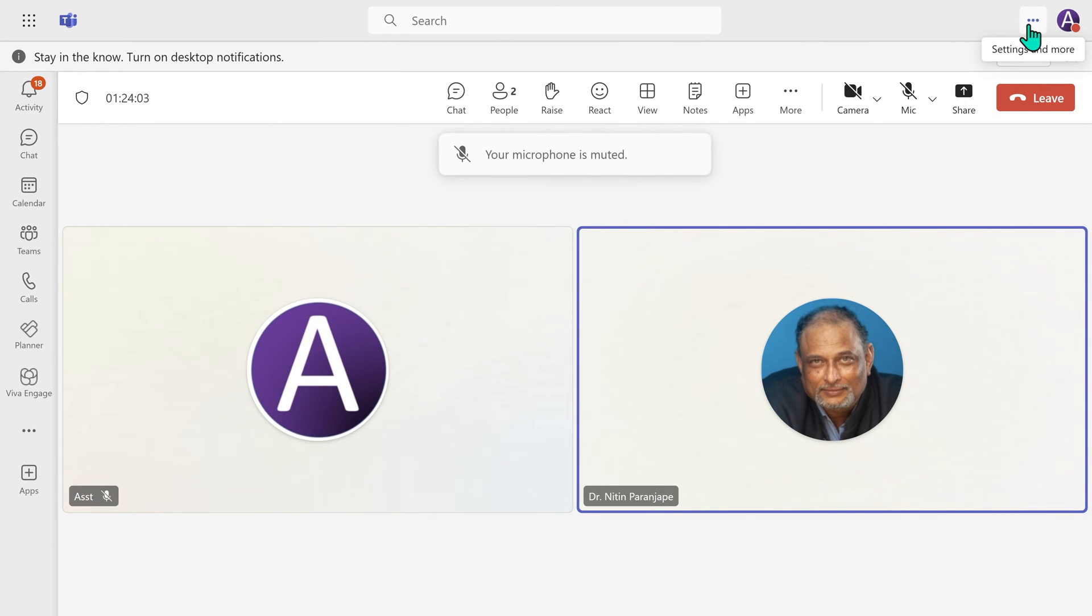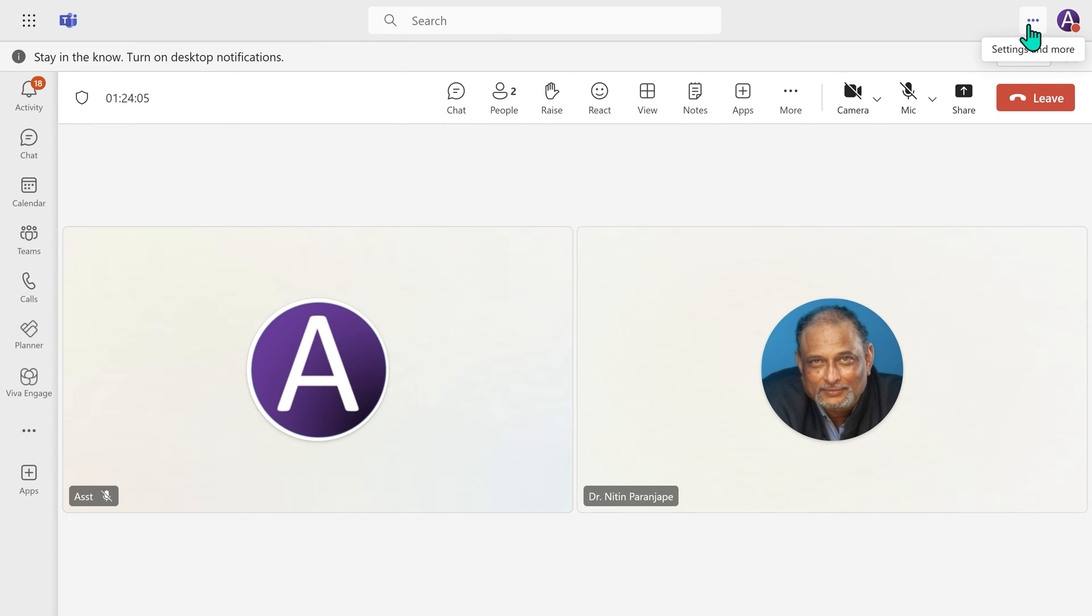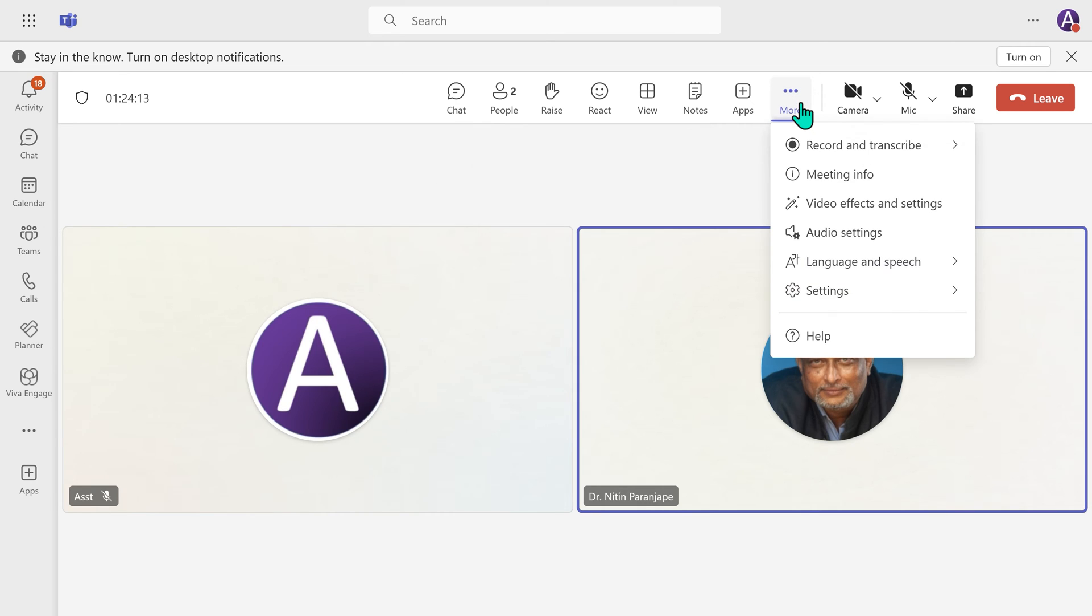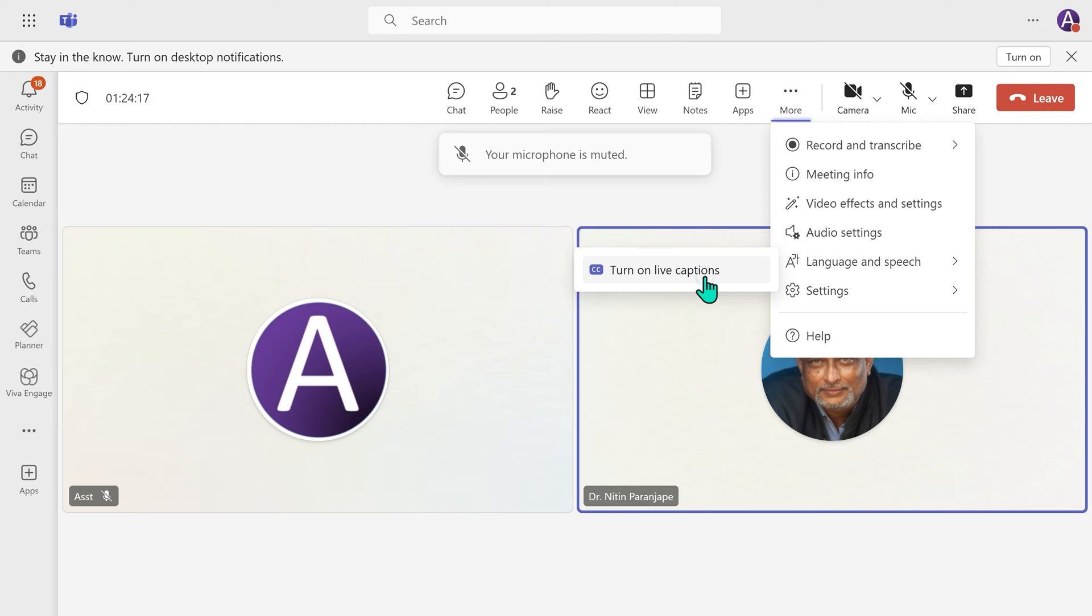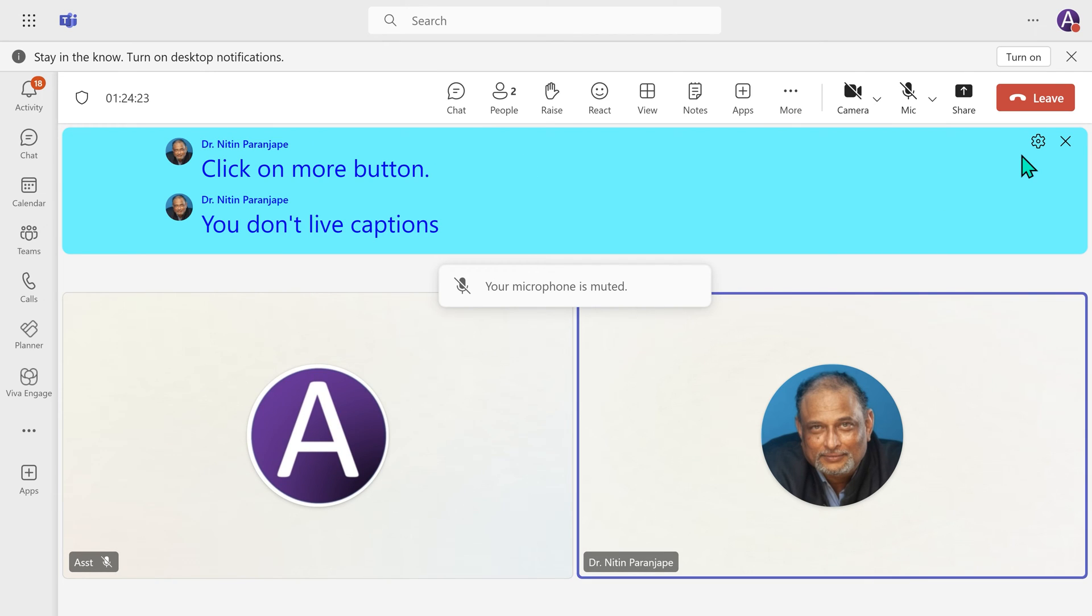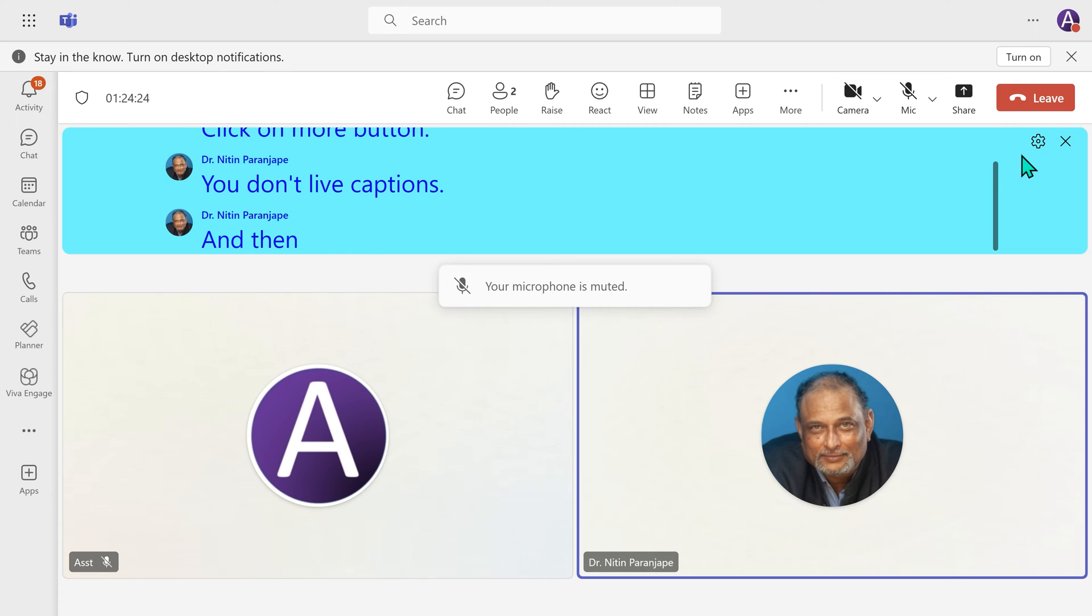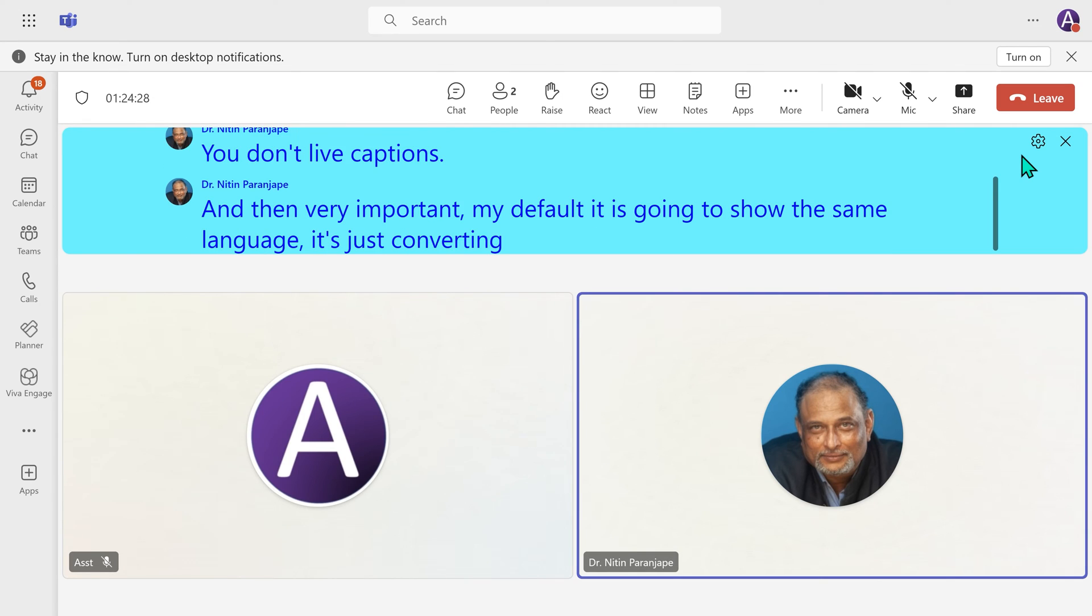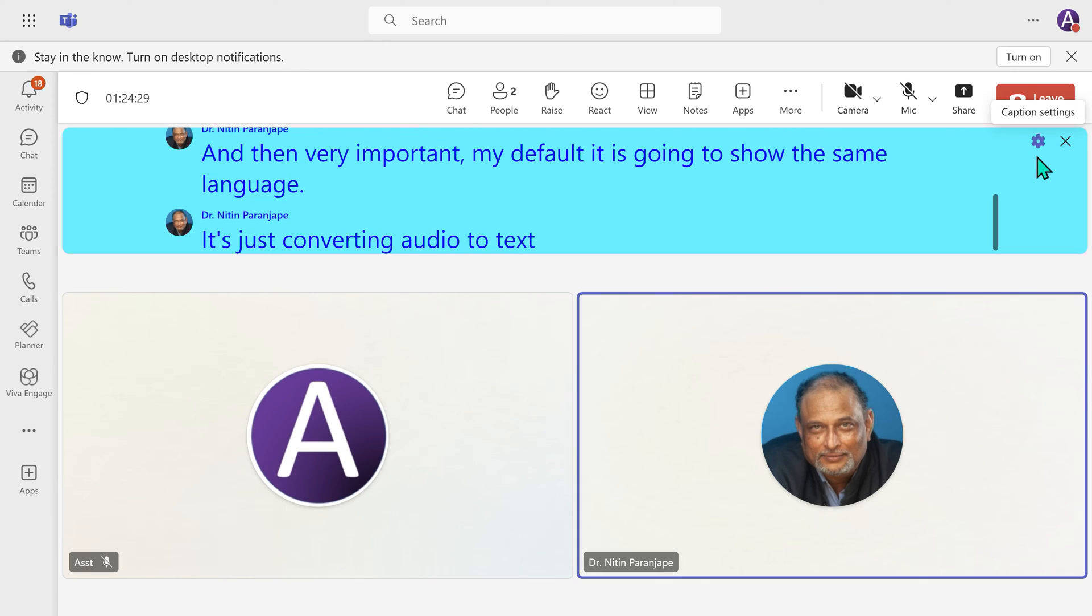Now you are speaking in English, but the participants understand a different language. What should they do? Again, as a participant, click on More button. Yes, go to Language, Speech, turn on Live Captions. And then, very important, by default it is going to show the same language. It is just converting audio to text. But I want it in my language.